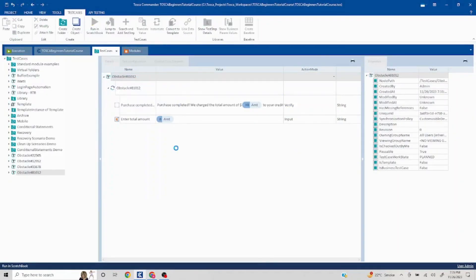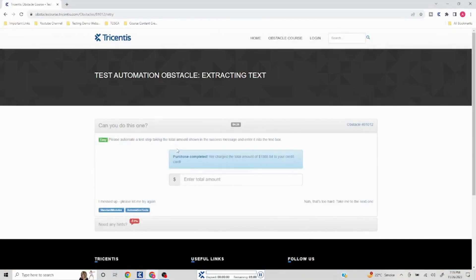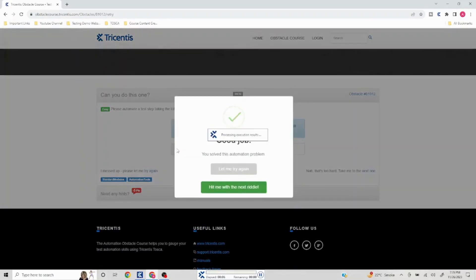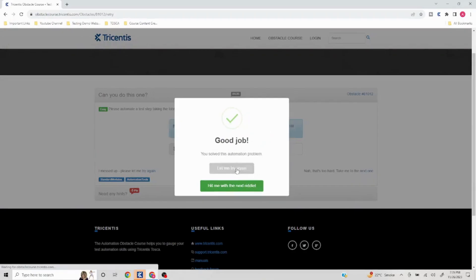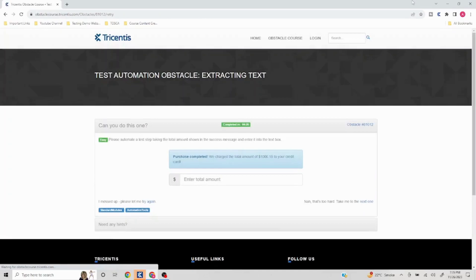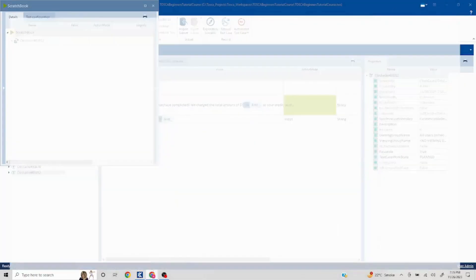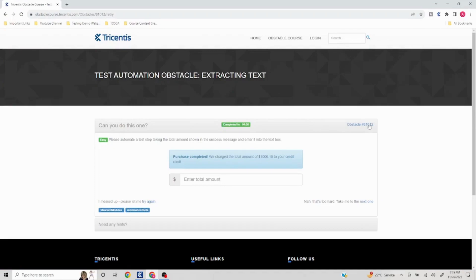So whenever you have to extract a portion of text, you can always use dynamic buffer. See, it has extracted the text and it has put it there. This completes the obstacle 810 12.